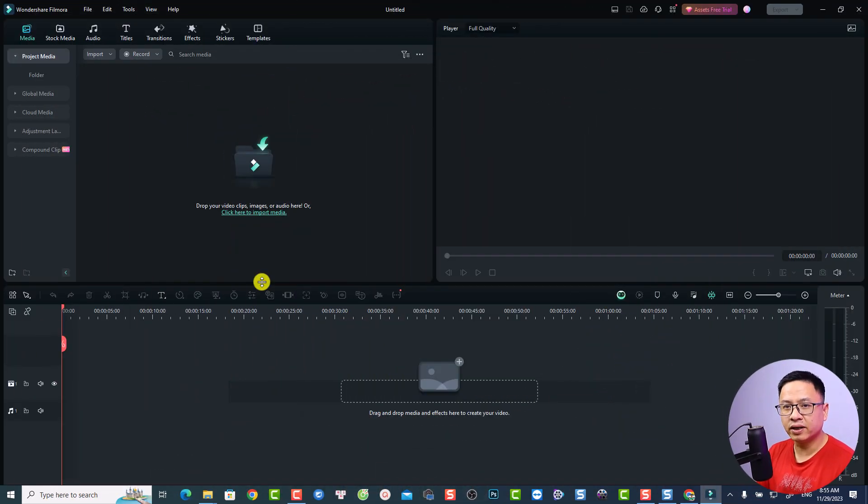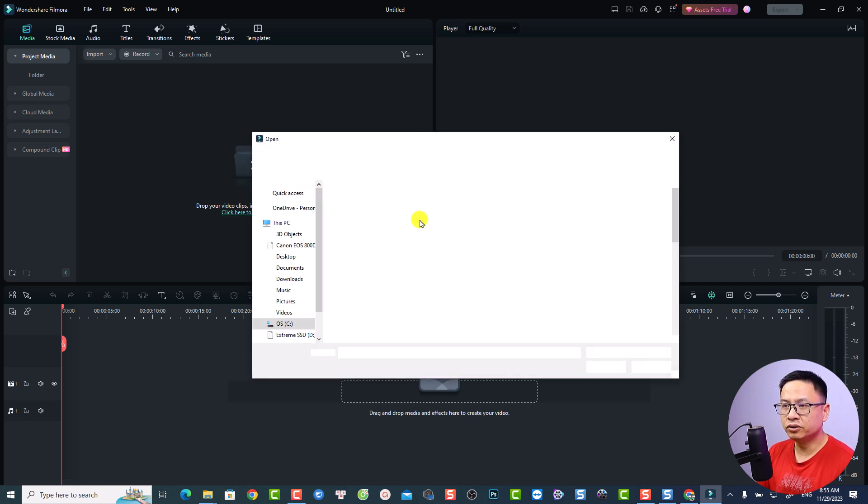First up, let's talk about the proxy and render button. If you're editing video on a low-end computer and you want to edit 4K or 5K high-resolution video, you want to create a proxy to help you edit video faster. If you select the proxy option, the program will create a copy of your original footage in lower resolution so you can preview the video on the timeline without laggy issues.